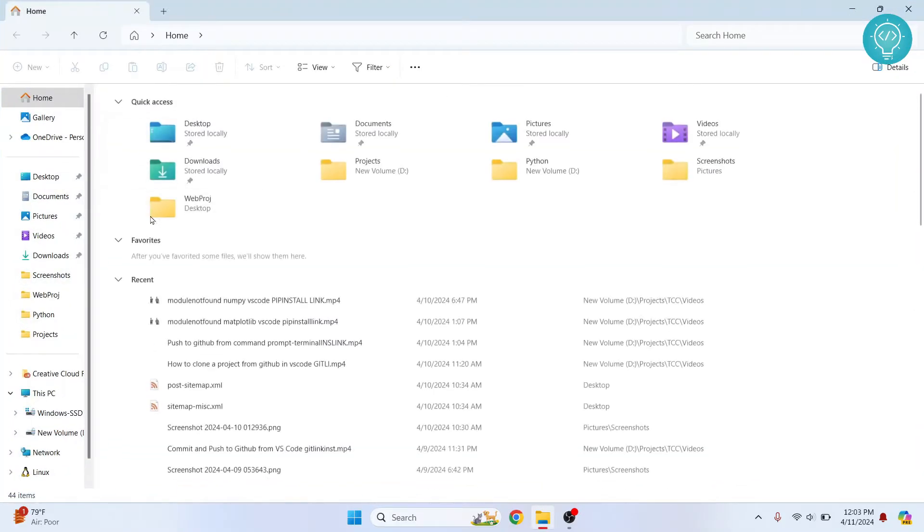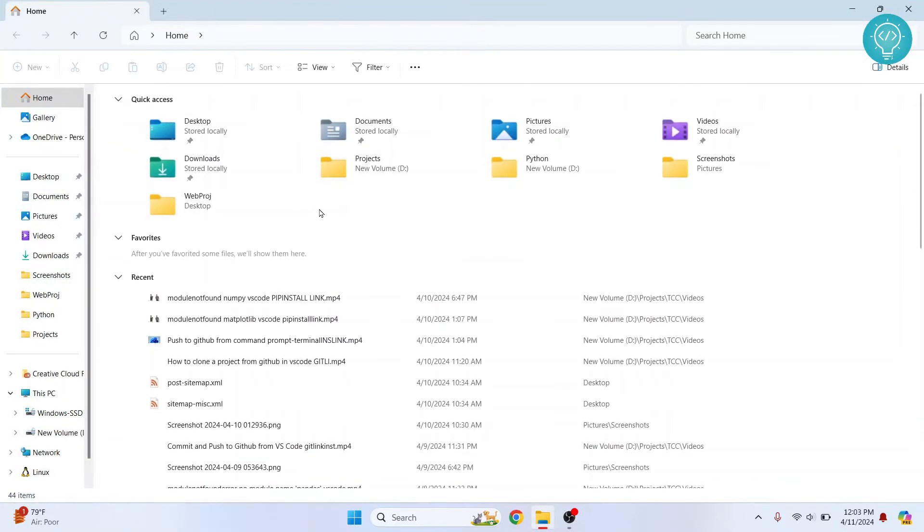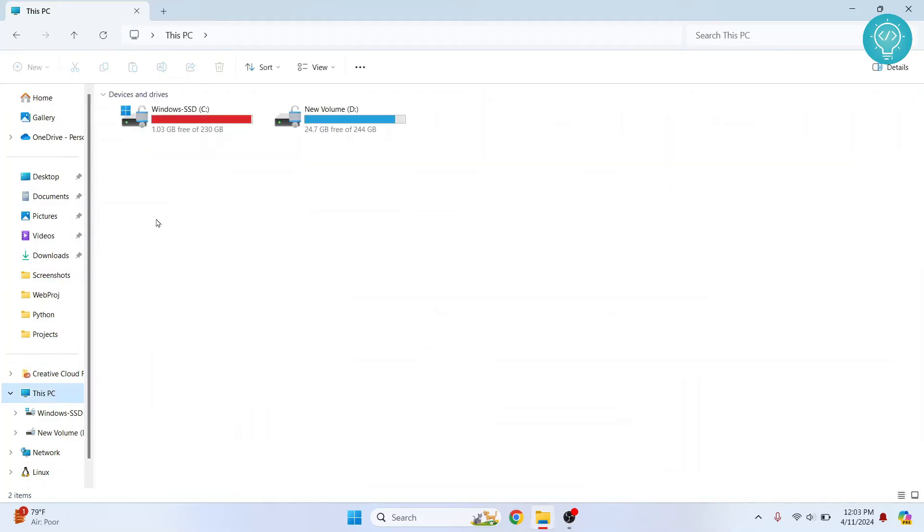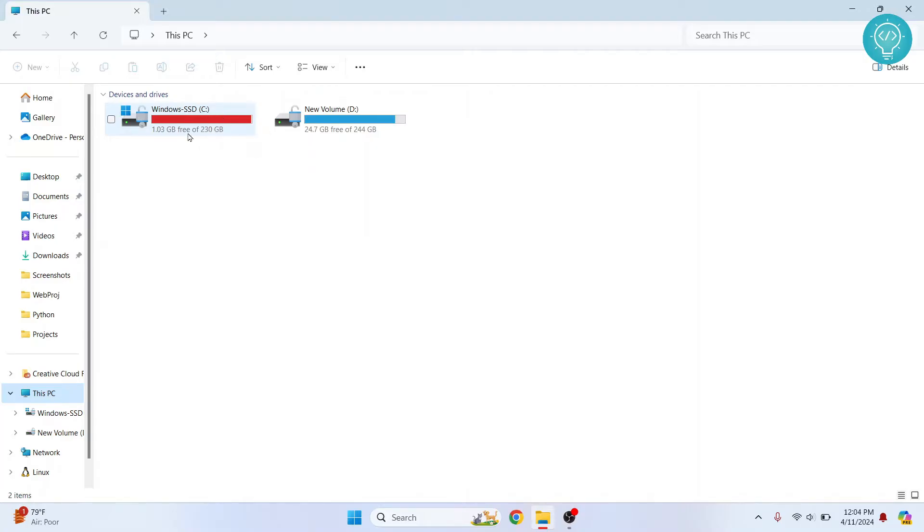So if I go to my Explorer here, as you can see, I have only 1 GB remaining. If there is very less space left in C drive, your Windows overall will be a bit slower because you will not be able to use temp files and all that stuff.